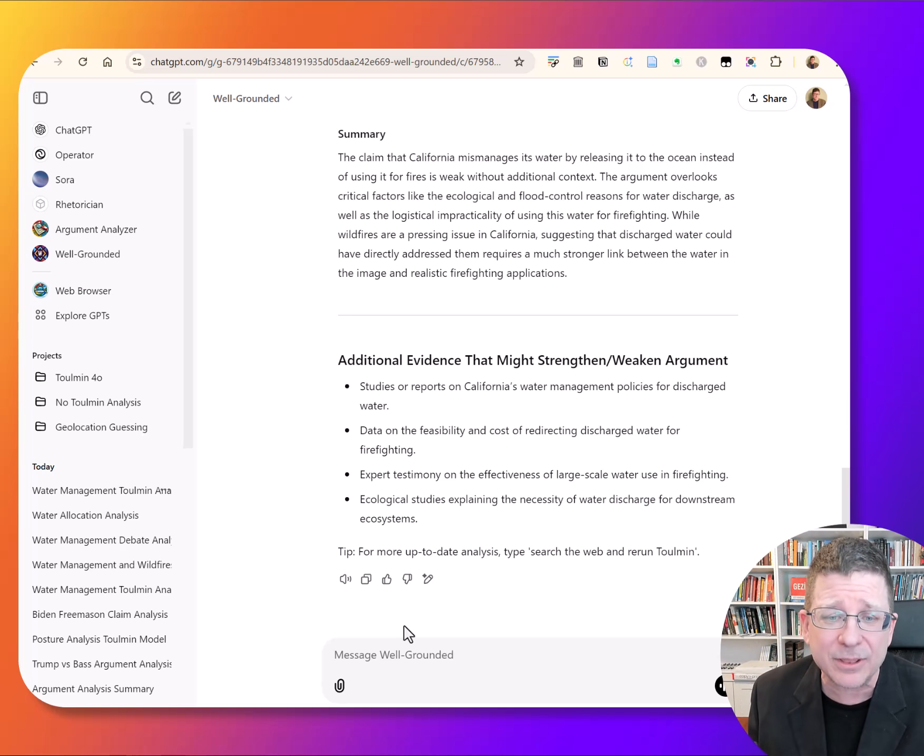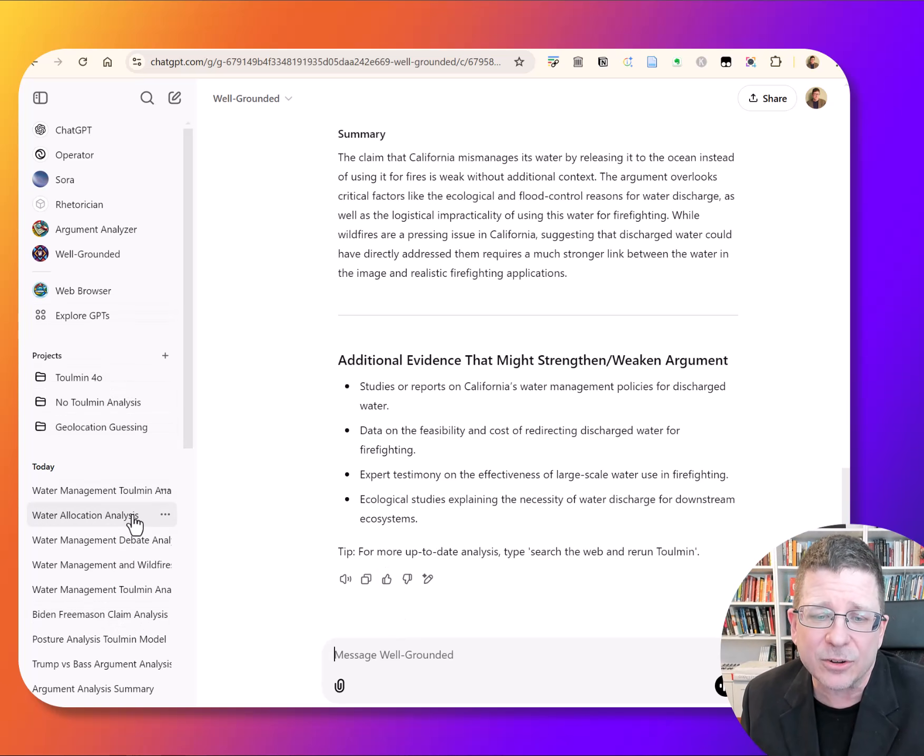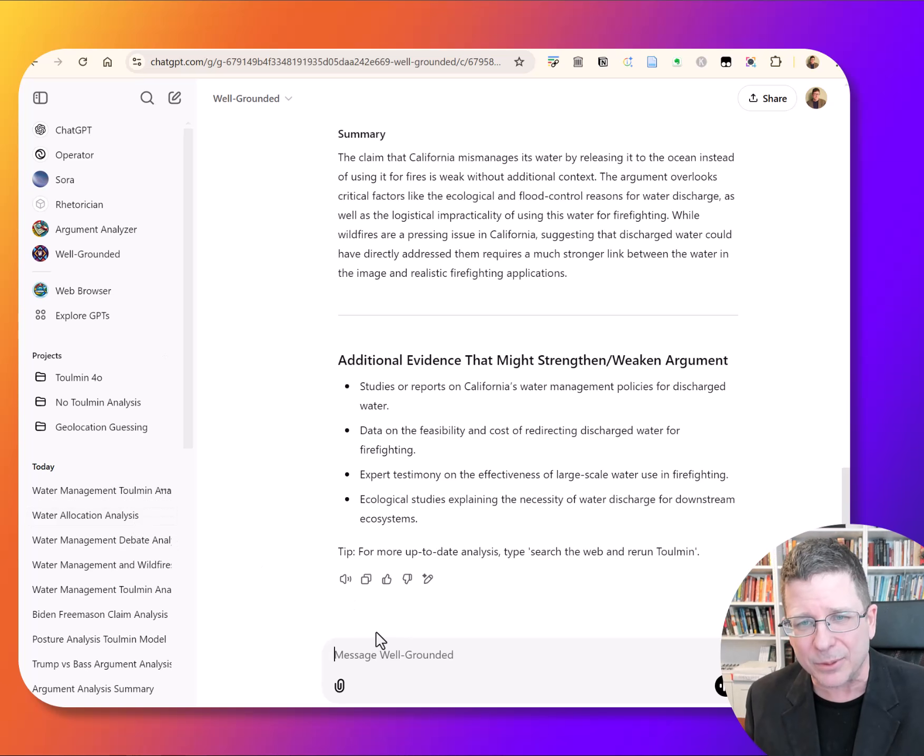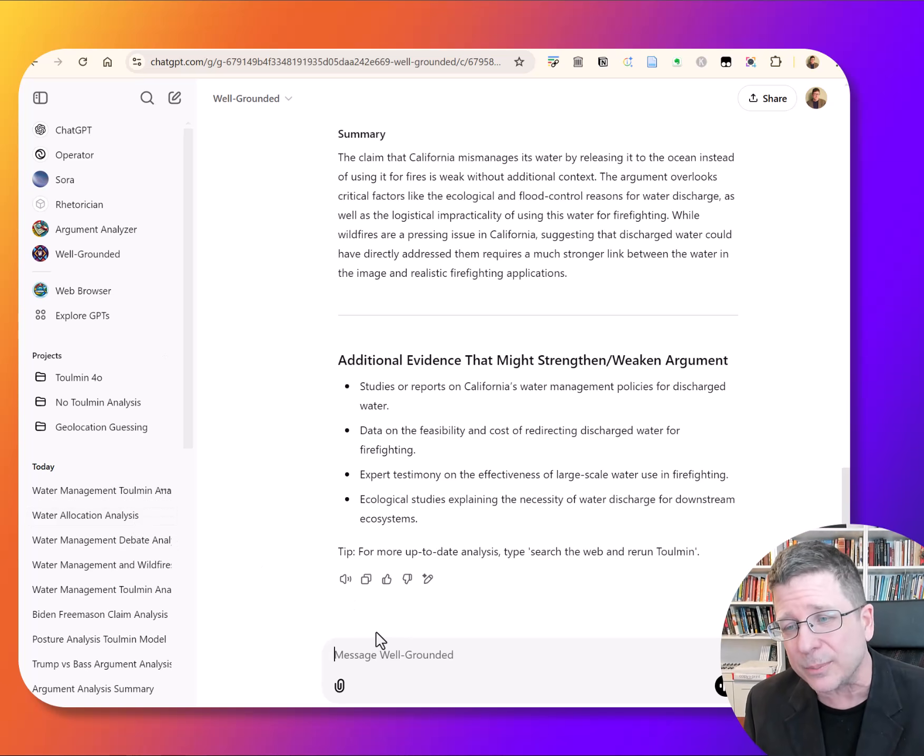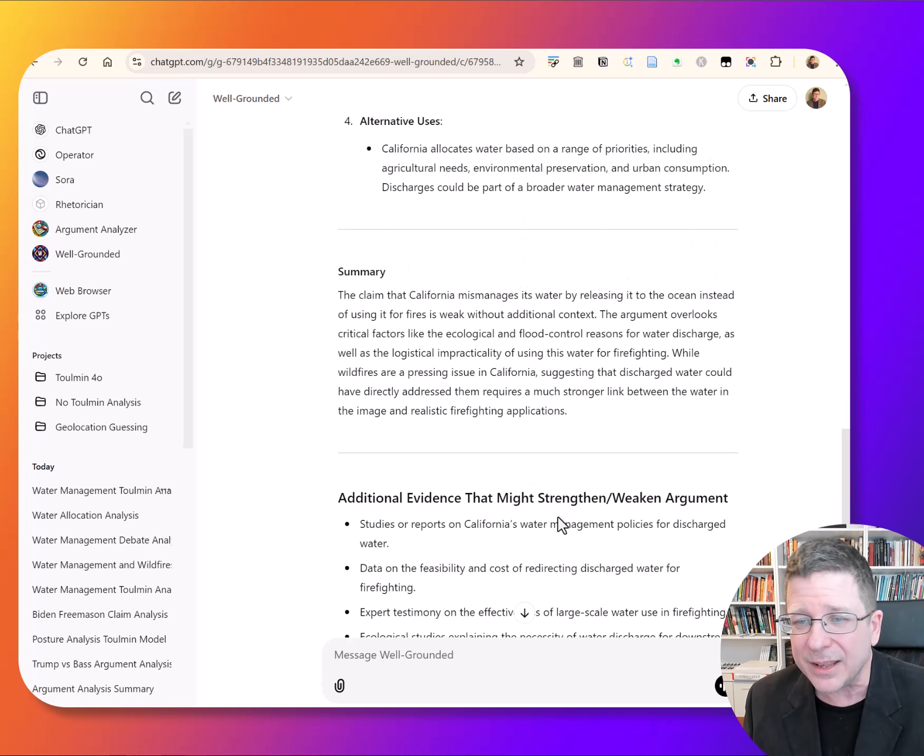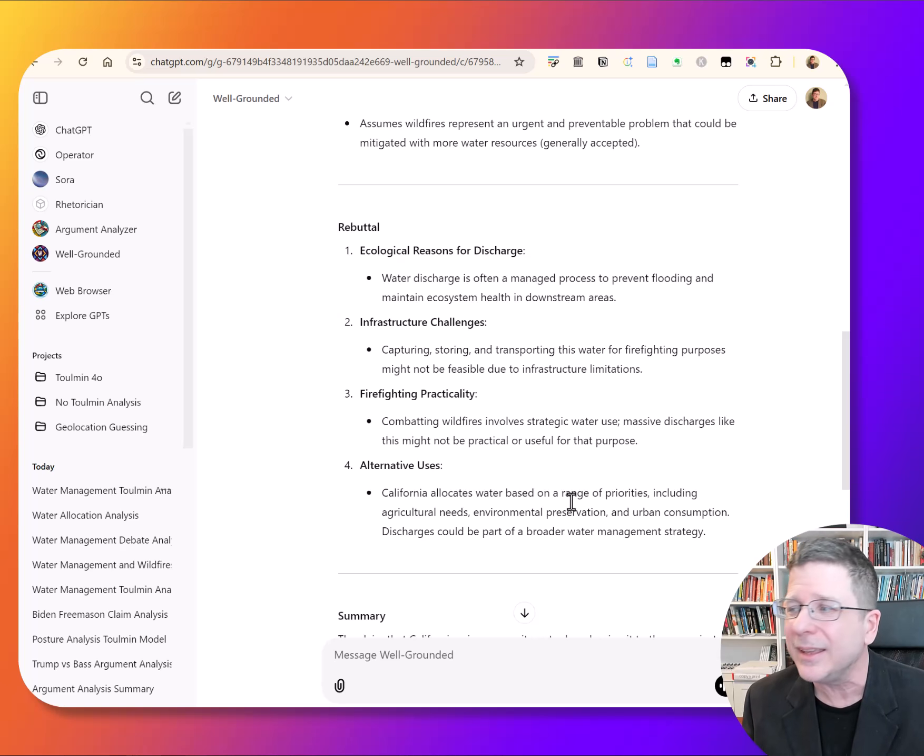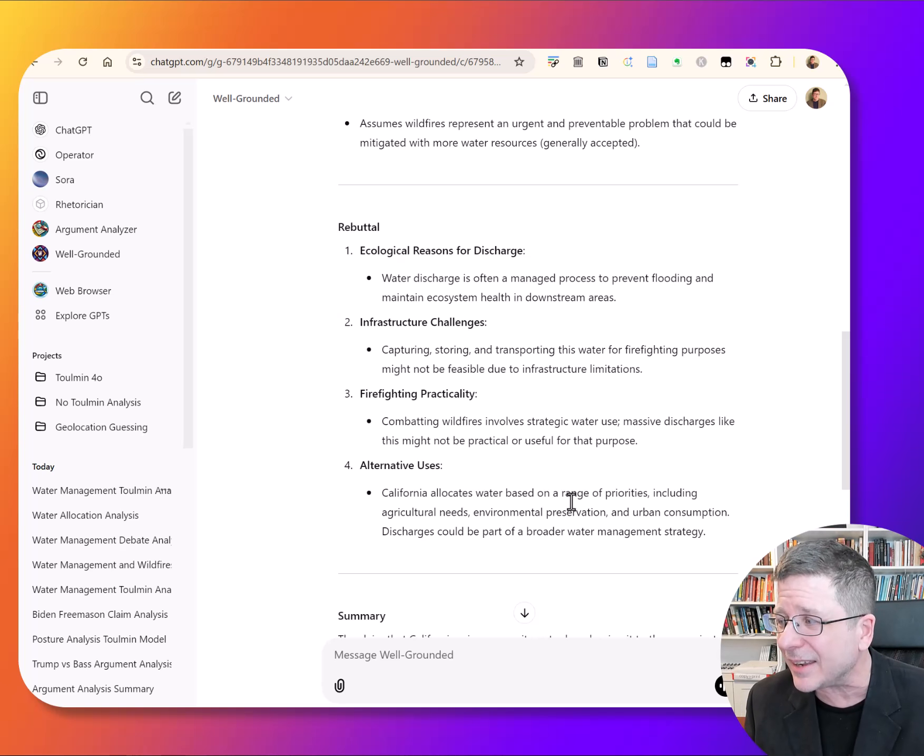For now, I really would love it if you went, you got into Explore GPTs, you downloaded this, you played around with it. I'll show you some cooler things about it over time. But I think it's pretty cool. And it doesn't give you a fact check, but it slows you down.